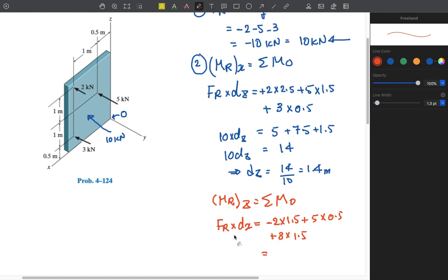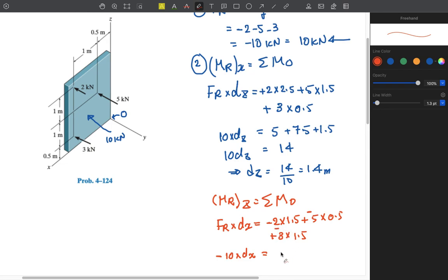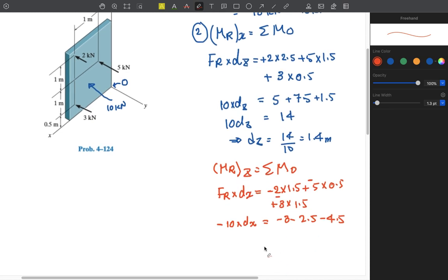The resultant force also causes clockwise rotation, so all terms are negative: −10 × dx = (−2 × 1.5) + (−5 × 0.5) + (−3 × 1.5) = −3 − 2.5 − 4.5 = −10. Therefore dx = −10 / −10 = 1 meter. This is the X coordinate of the resultant force.